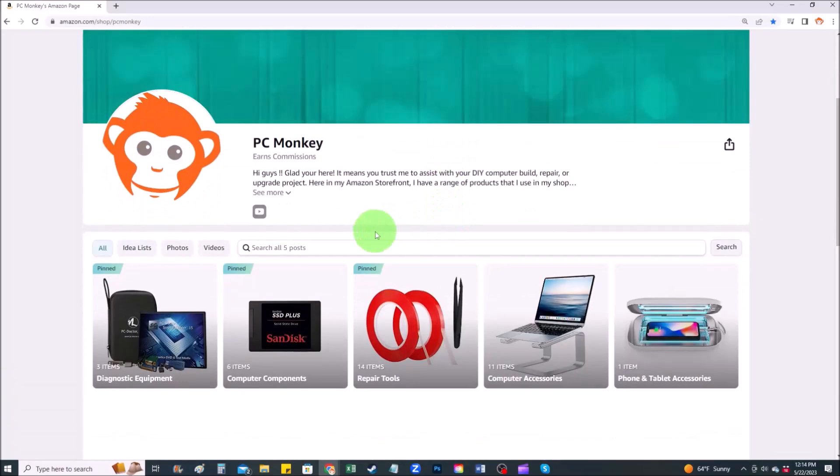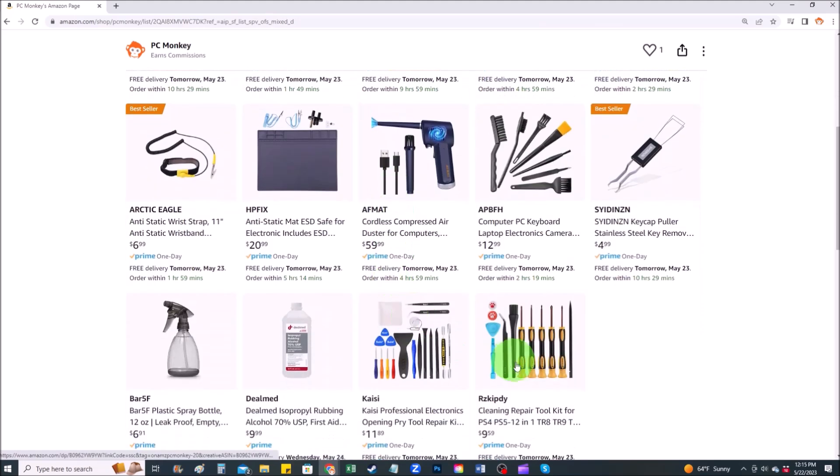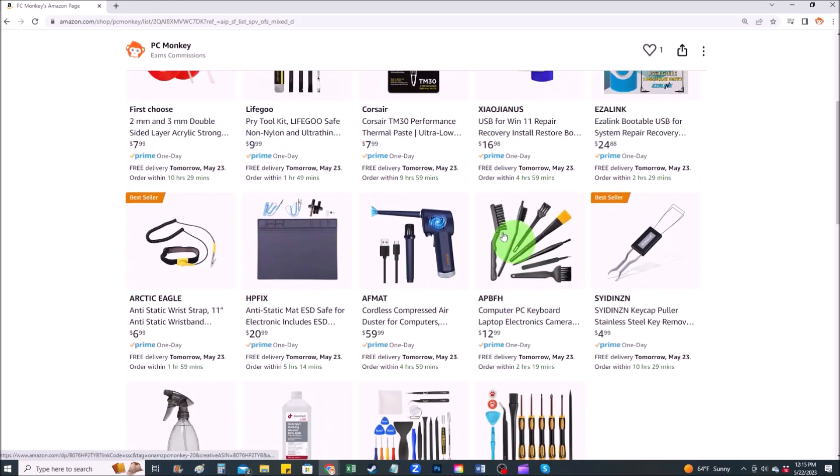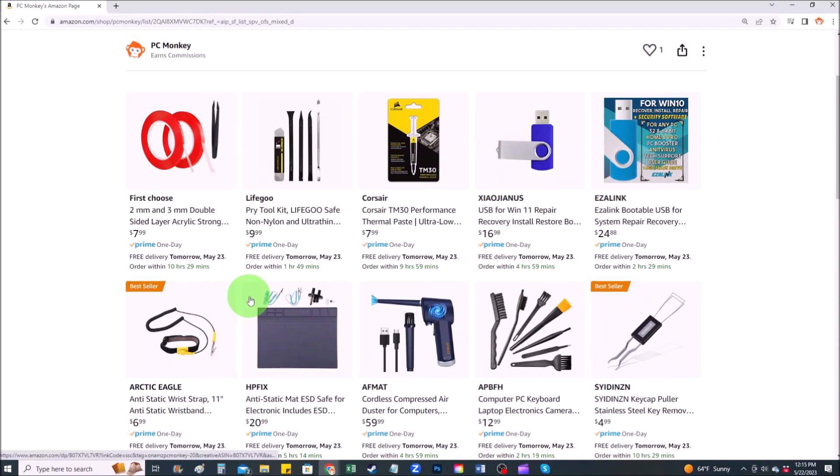On my Amazon store there are several sections here, repair tools is one of them. Here you can find common hand tools that I use along with things like anti-static mats and bracelets that help prevent you from damaging your computer.